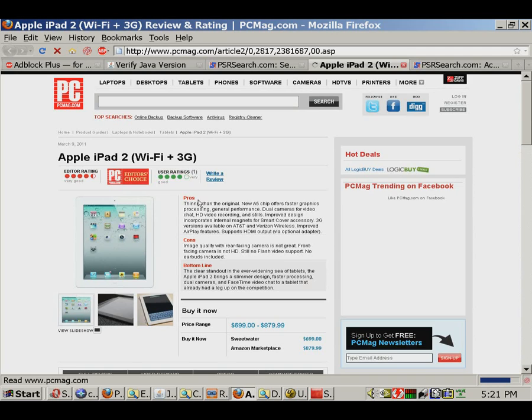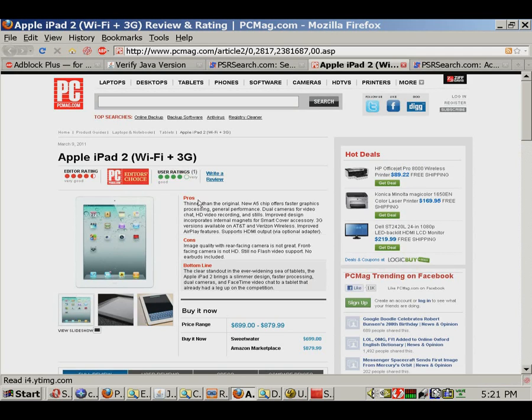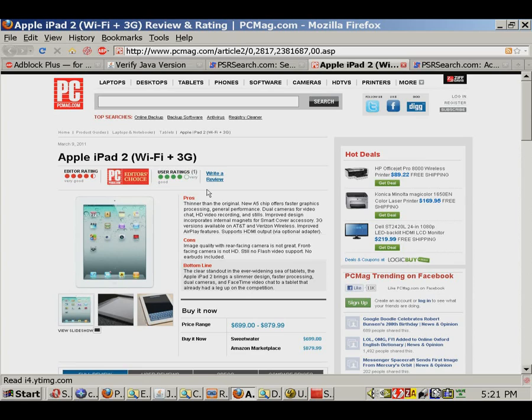You will notice that psrsearch.com's links are always fast. This is because unlike Google, psrsearch.com does not use redirected links.